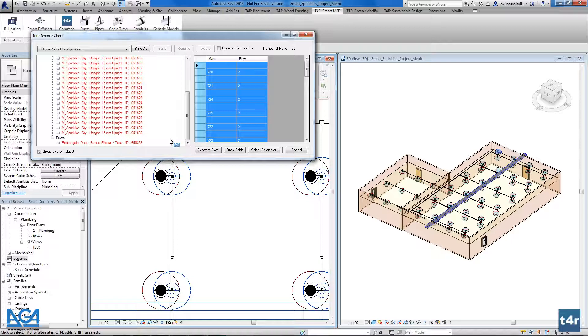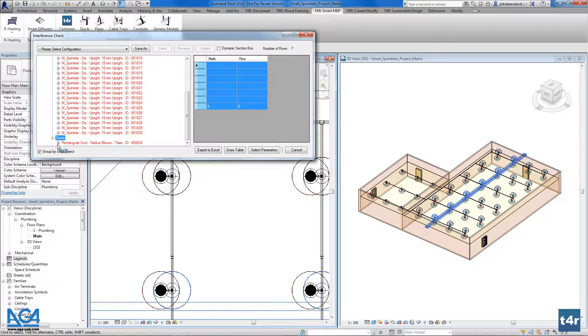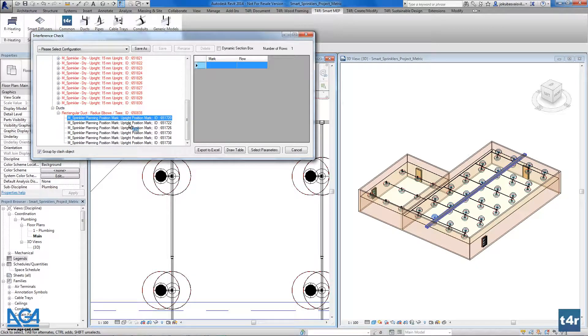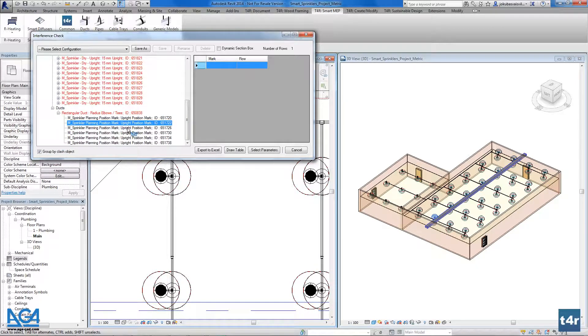Here we have some clashes. For example, as you see, we have a duct and this duct has some clashes with our types. As you see, these types are highlighted while I'm pressing